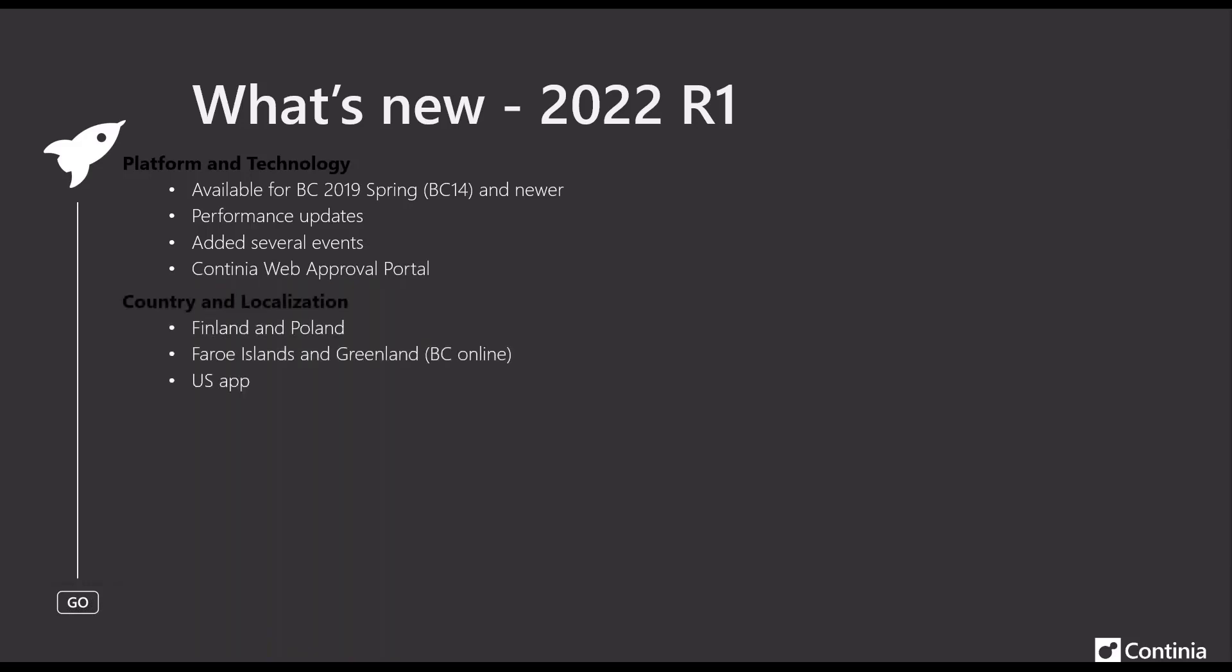Looking at the improvements for country and localization, we have Finland and Poland added as full localization to the solution, both on premises and online installations, whereas Faroe Islands and Greenland is now available in BC online only. But still, you would say four new country localizations available for DomeCapture.